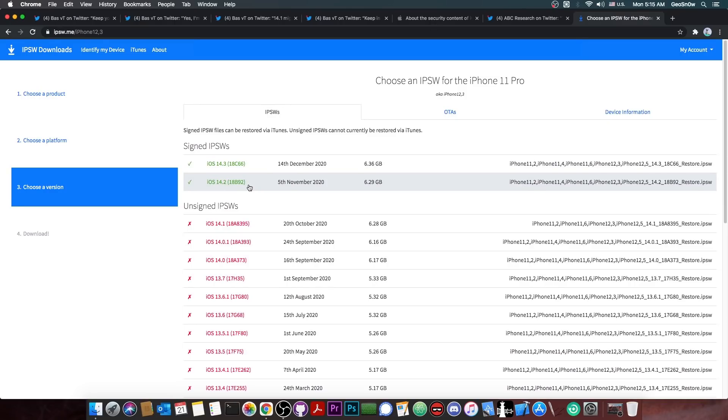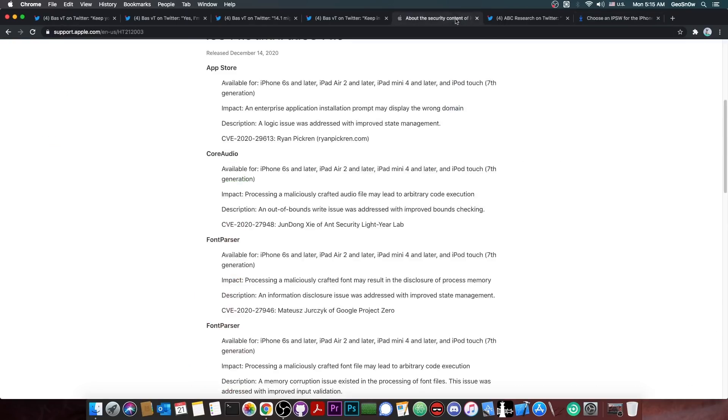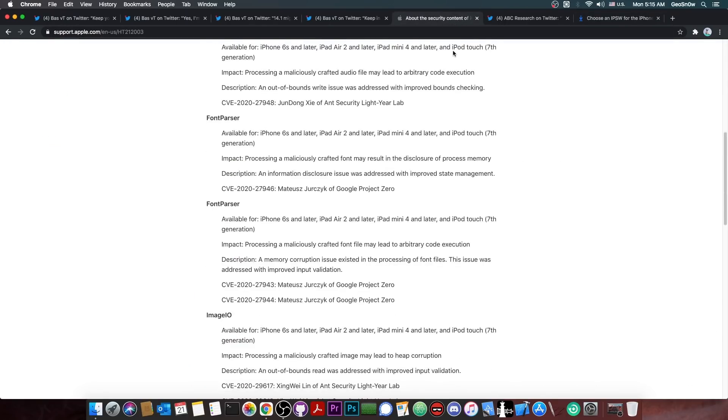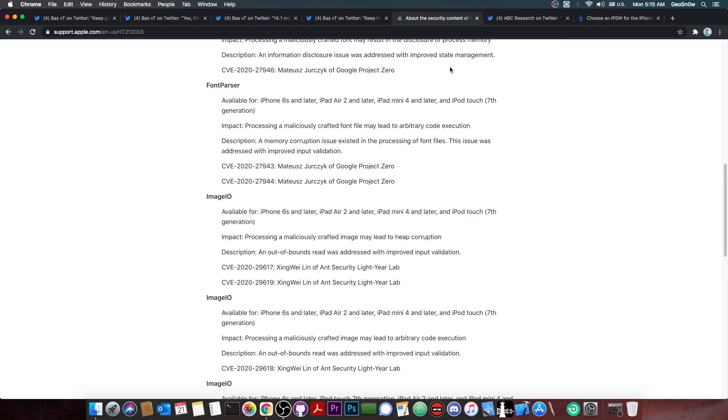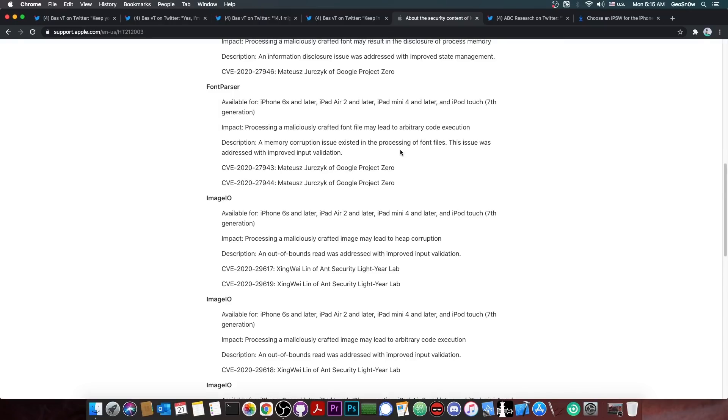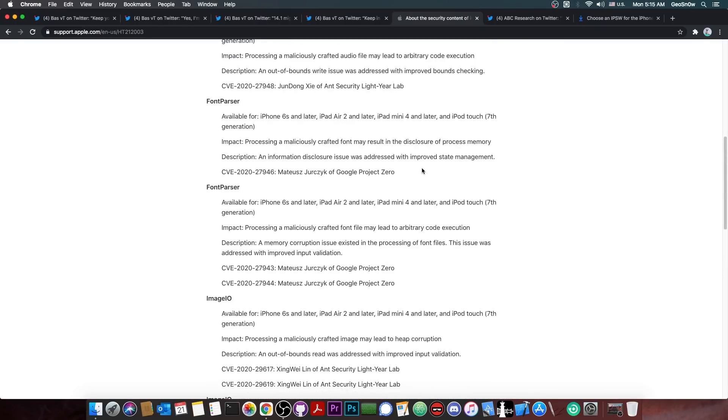However, if you already jumped to 14.2, do not update to 14.3. That would be a very low IQ move, because 14.3 patches a ton of vulnerabilities here. Many of them from Google Project Zero.